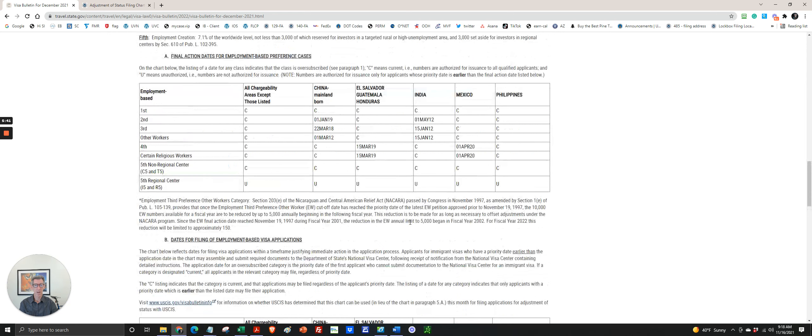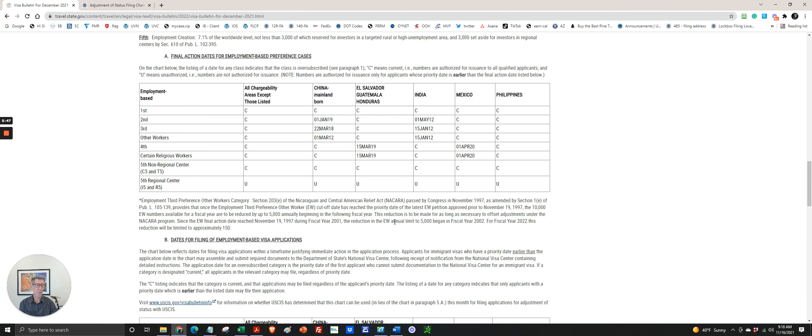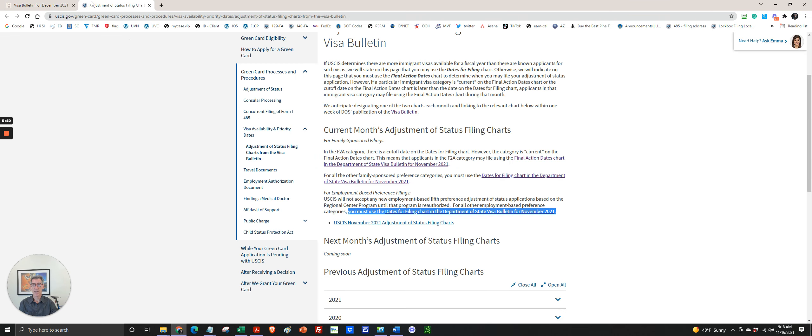The December visa bulletin just came out yesterday, which was November 15th. So probably by November 20th, USCIS will update this for November.